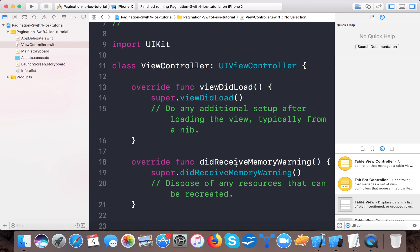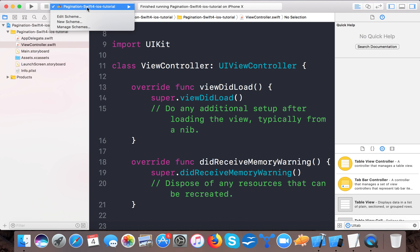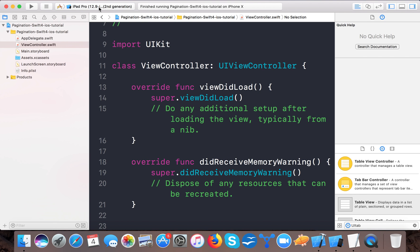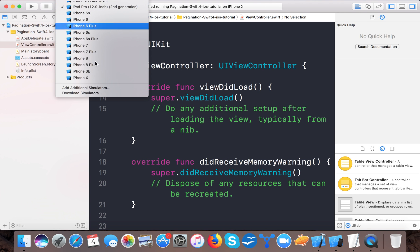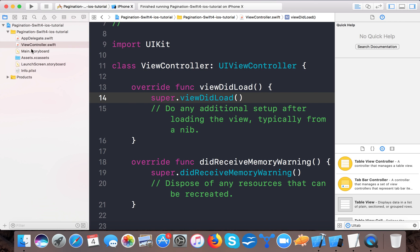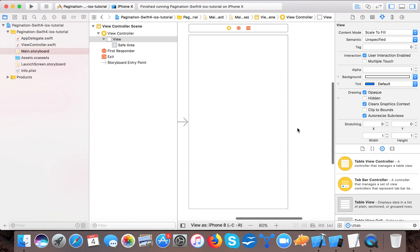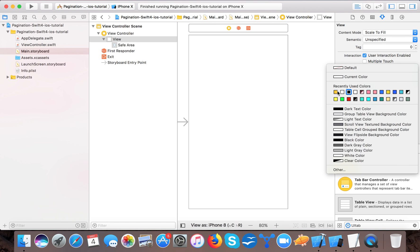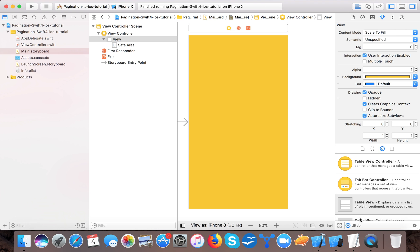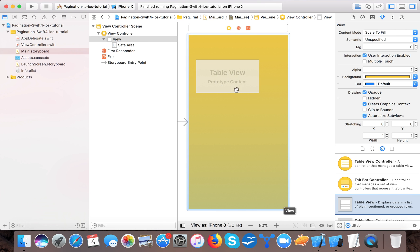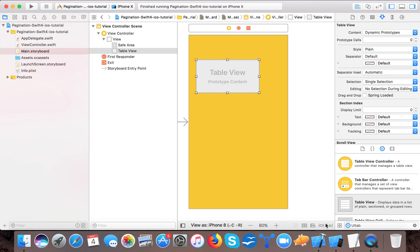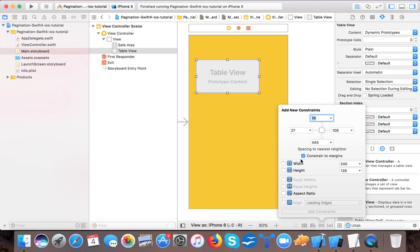Let's start. Open up your Xcode project and create a single view application template and name it 'pagination iOS tutorial'. I already created one and named it the same. Now it's time to draw the UI part. The background color is yellow — my favorite color — and here we will drag and drop a UITableView.